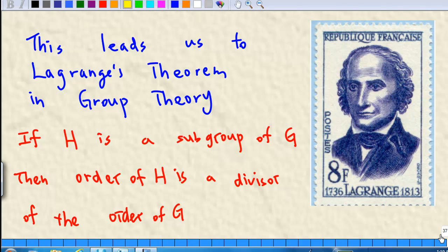This leads us to Lagrange's theorem in group theory: if H is a subgroup of G, then the order of H is a divisor of the order of G.